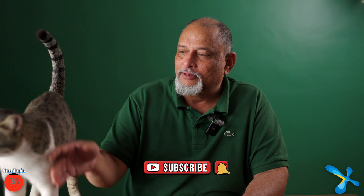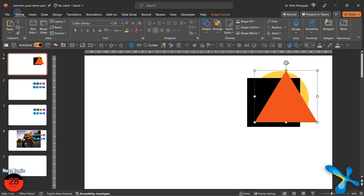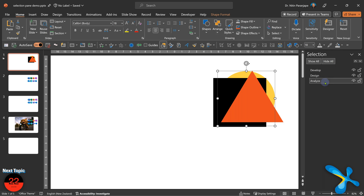Now let's come to editing and creating slides. While editing PowerPoint, your best friend is Selection Pane. The setting is Home, Select, Selection Pane. It opens a separate window on the right side showing you all objects on the slide.